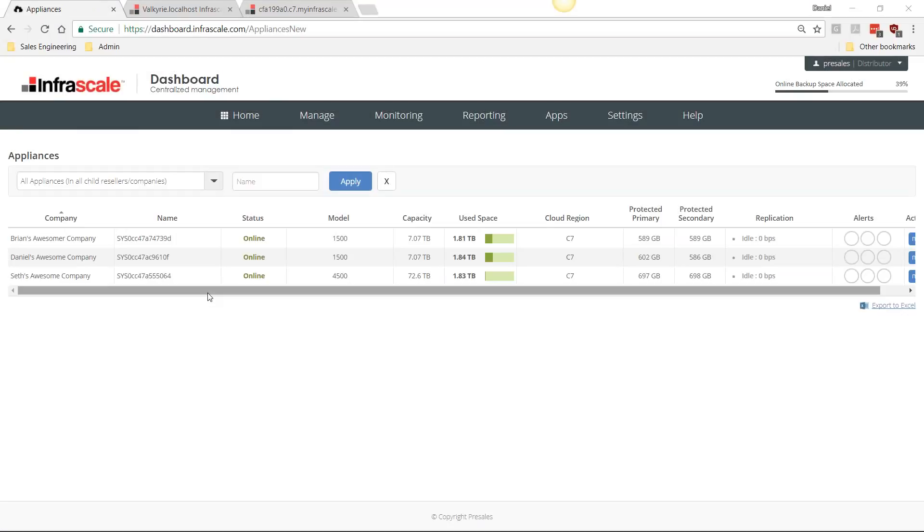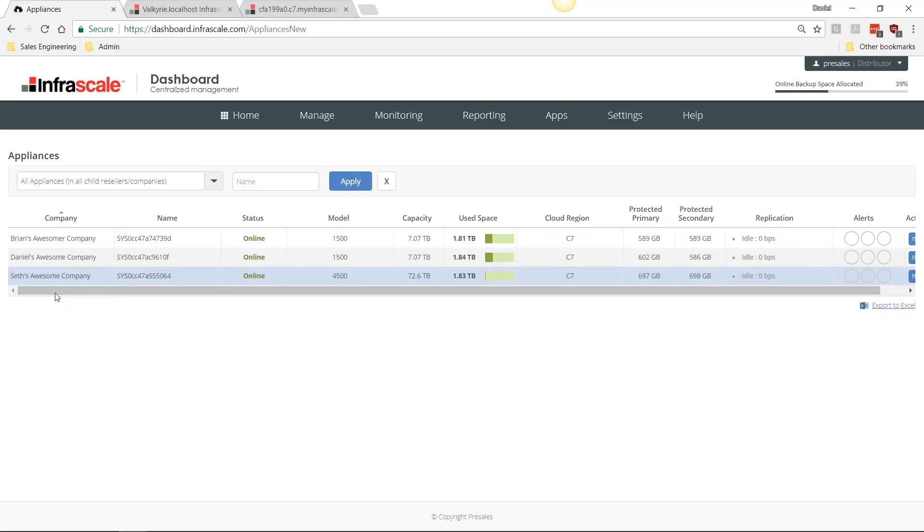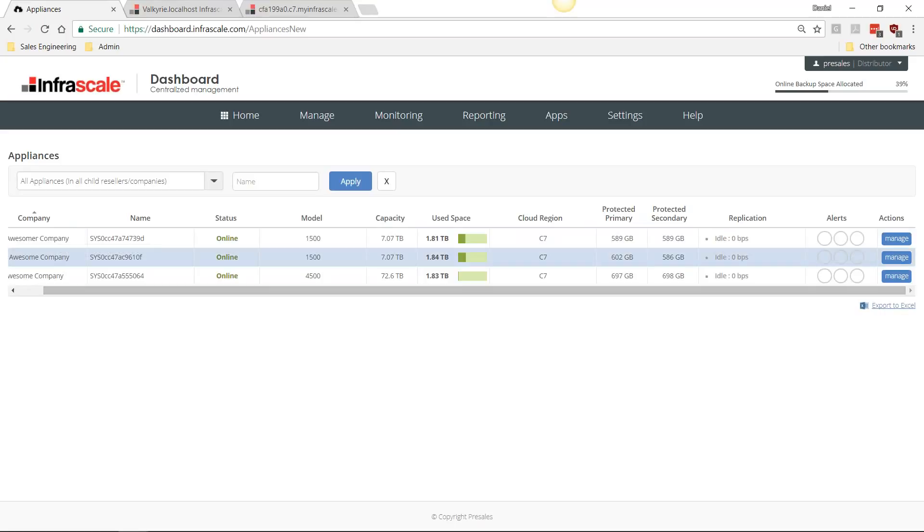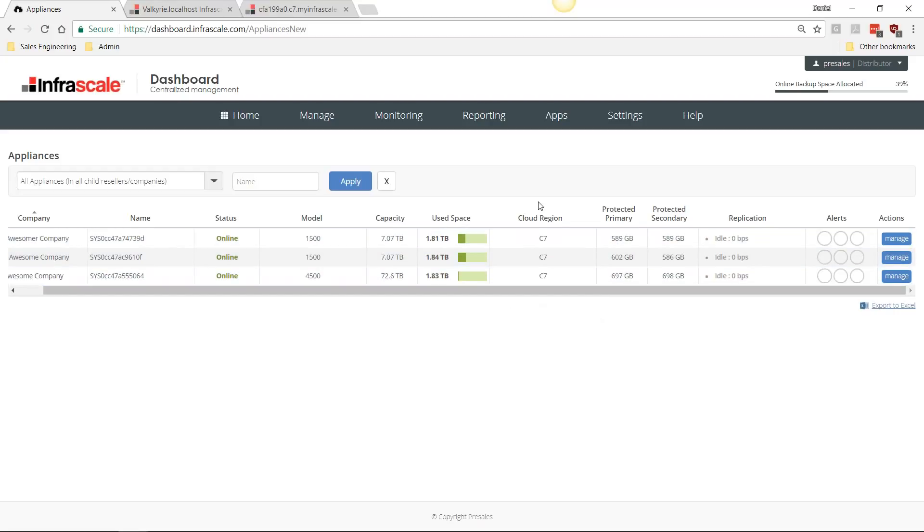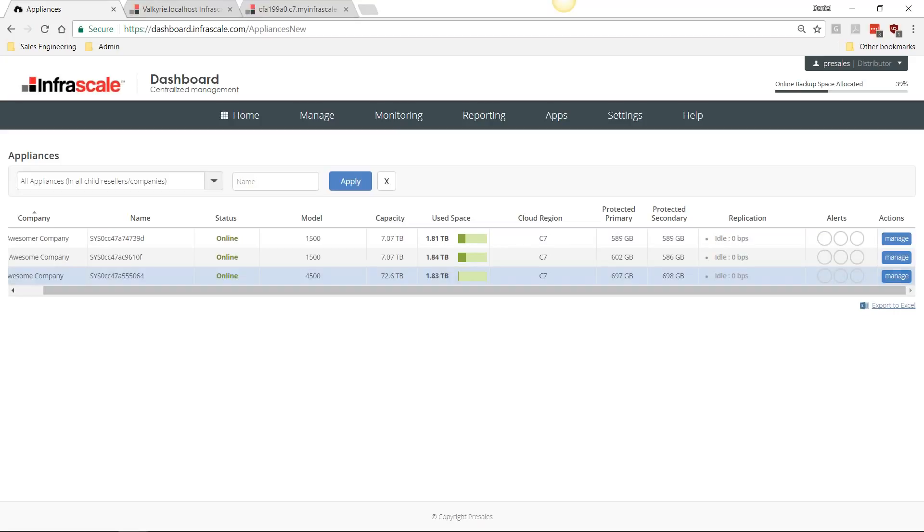This is the Infrascale dashboard. You're able to see any of the appliances that you may have at different sites. This gives you a breakdown as far as which company that appliance belongs to, which appliance it is, the capacity for that particular appliance, how much space is being used, where your data is being replicated to, and then any alerts that you may need to know.